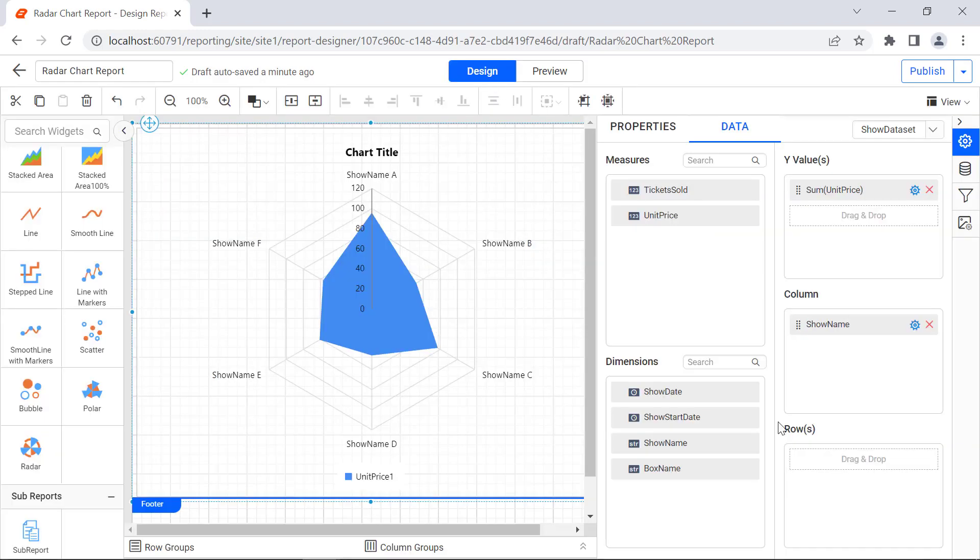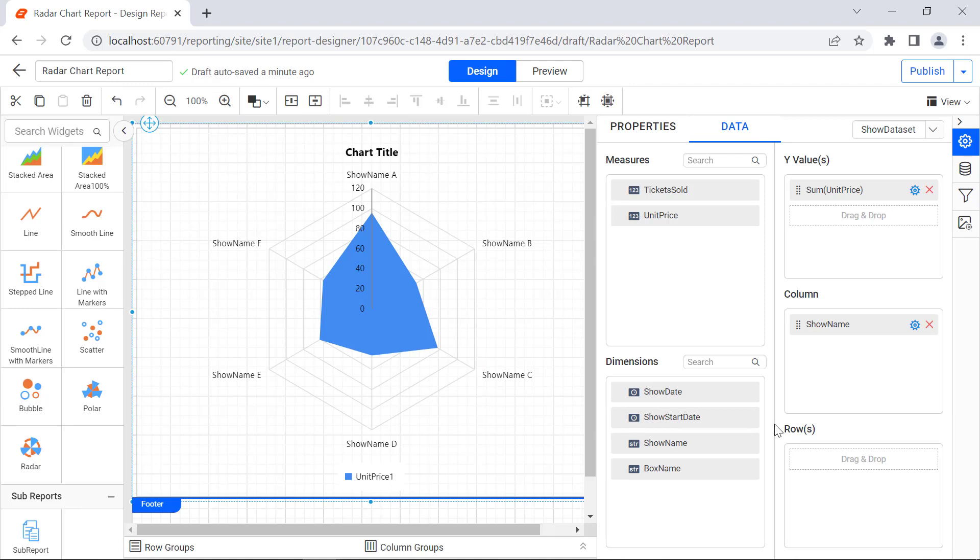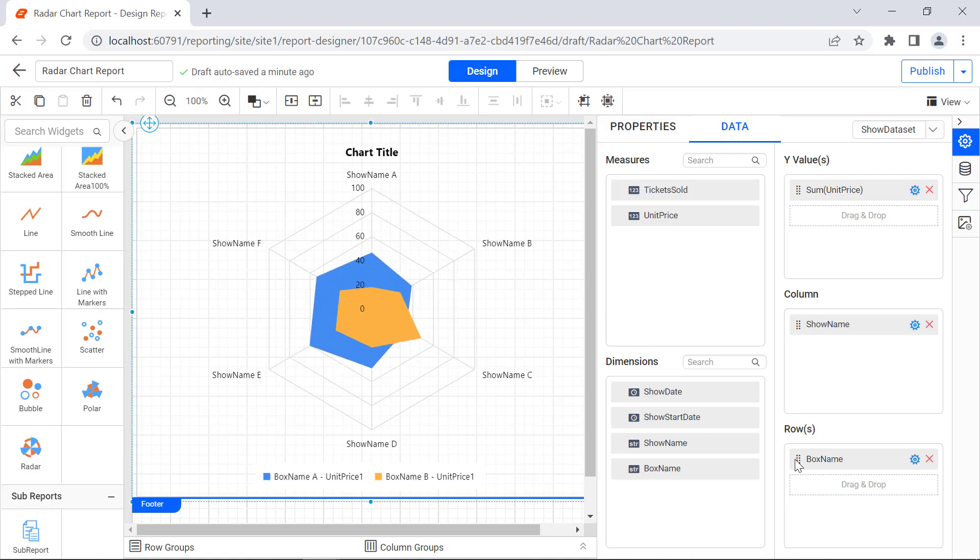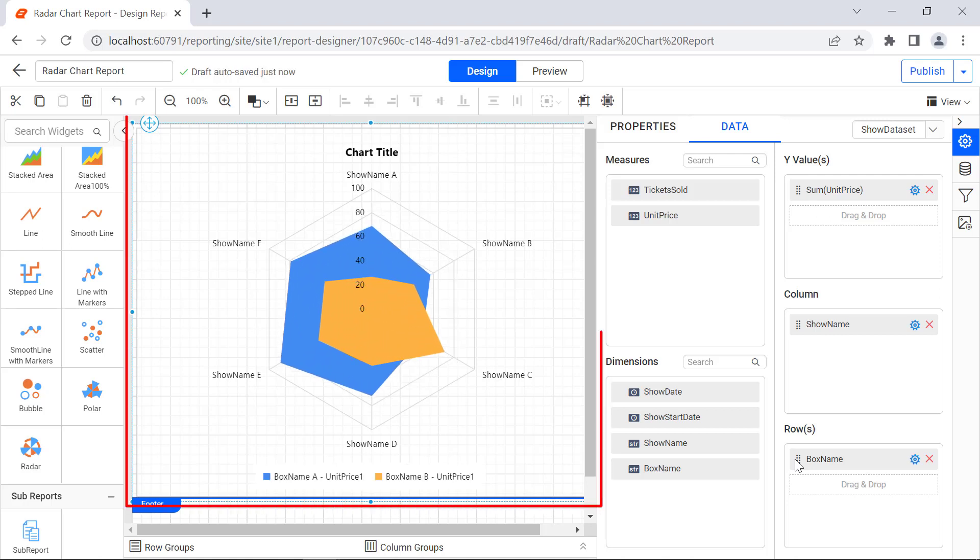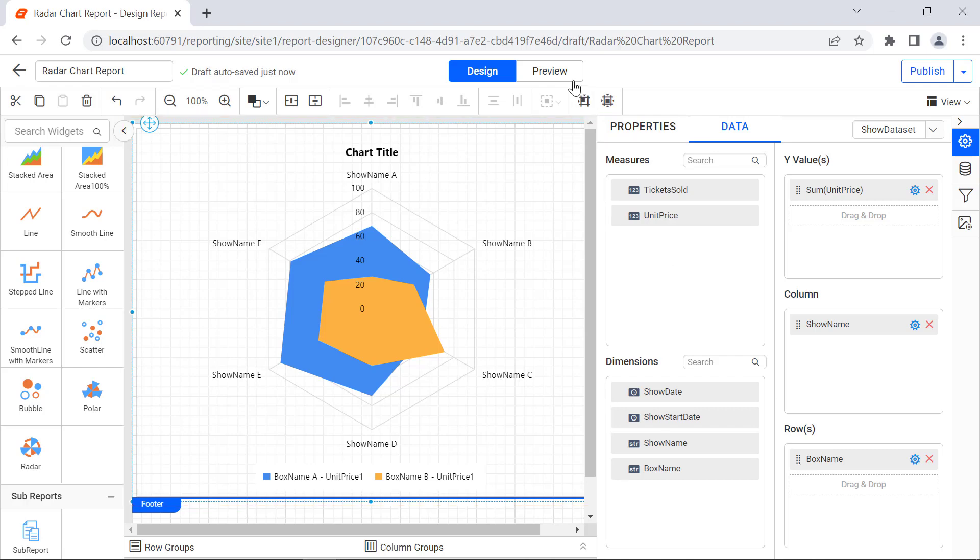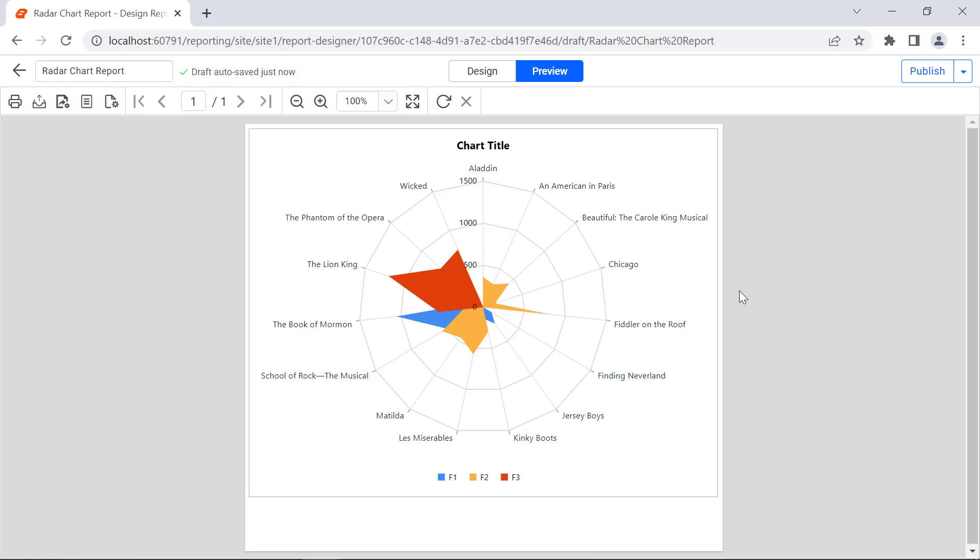You can group the fields by adding the fields in the Rows section. I drag and drop the Box Name field from the Dimensions section on the Rows section. While assigning each field, the chart will be refreshed in the Design area. On Preview, you will see the Show Name grouped based on the Box Name field and measured against the sum of the unit price.